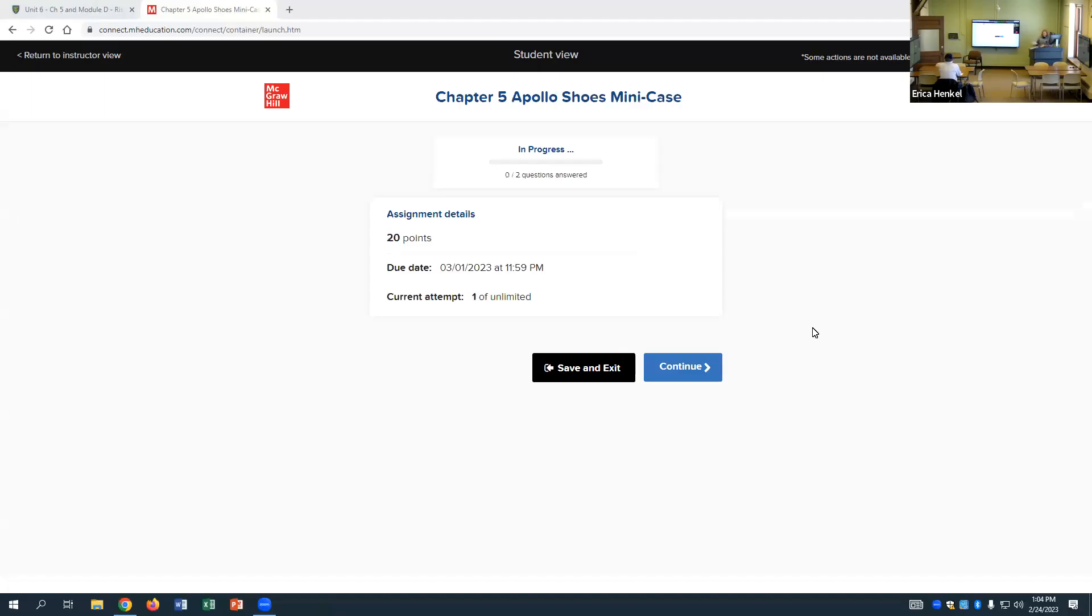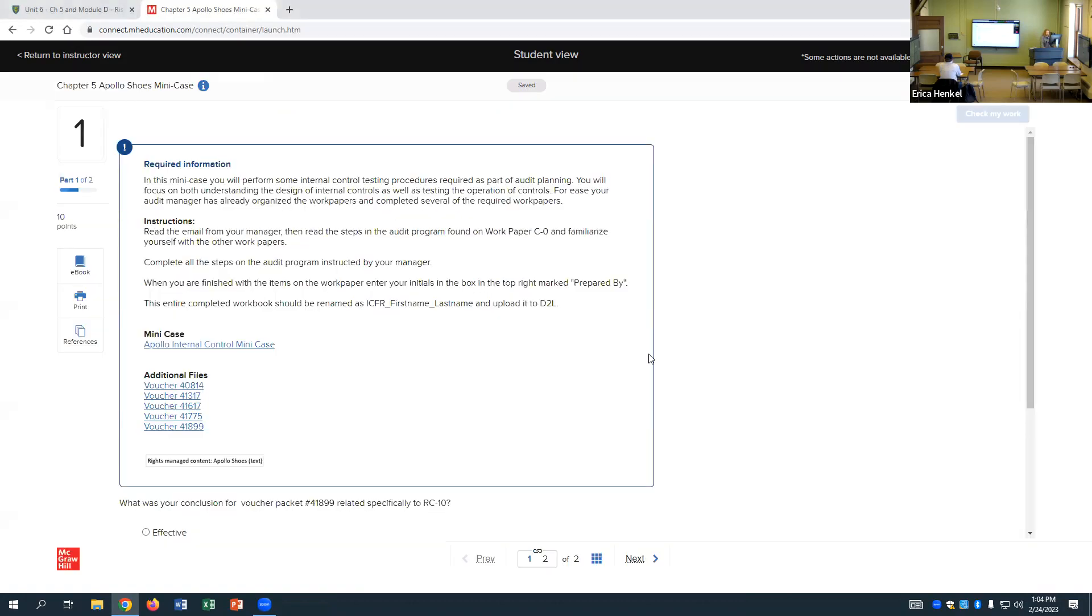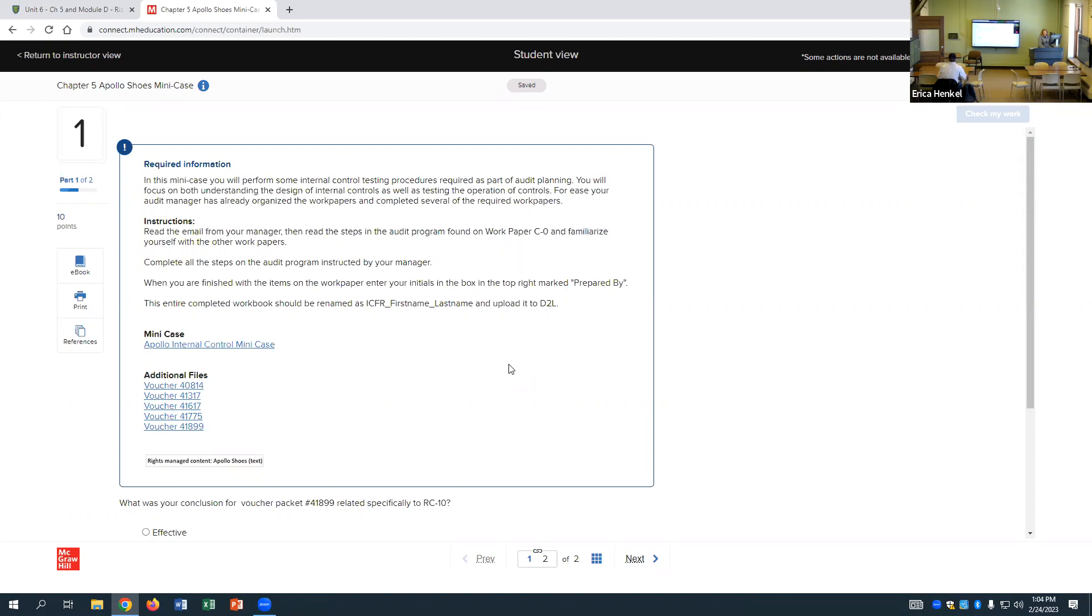All right, so for today's session, we're mostly just going to be talking about this week's case studies. Looking at the Apollo Shoes Mini Case, would you rather spend more time during class working on and talking about the Apollo Shoes Mini Case or the discussion cases? We'll probably discuss both, but we can definitely spend more time on these if people want to collaborate together on these at all.